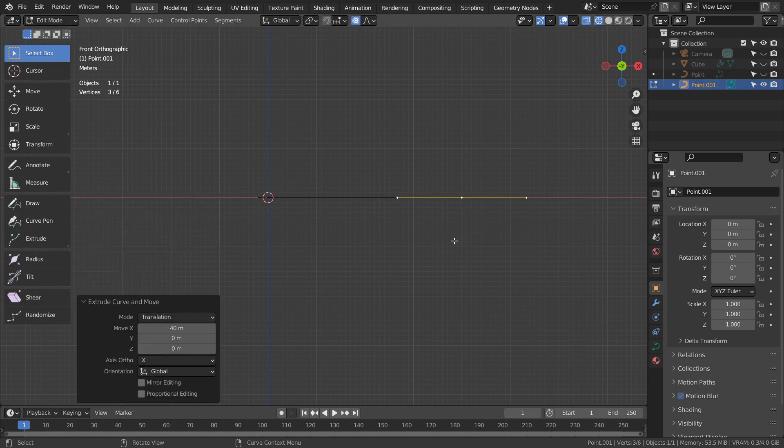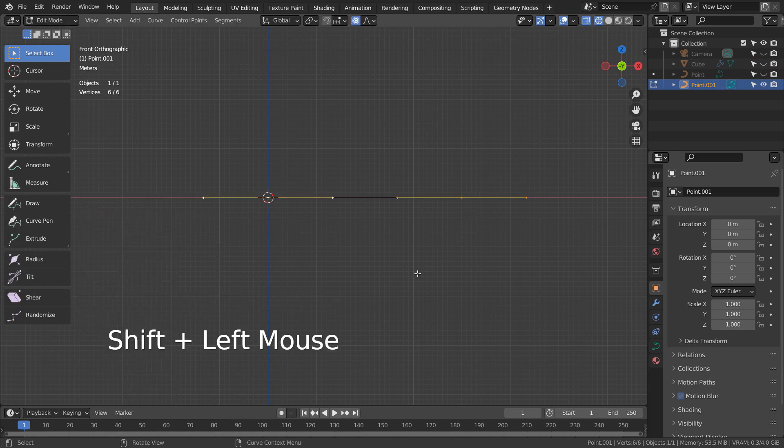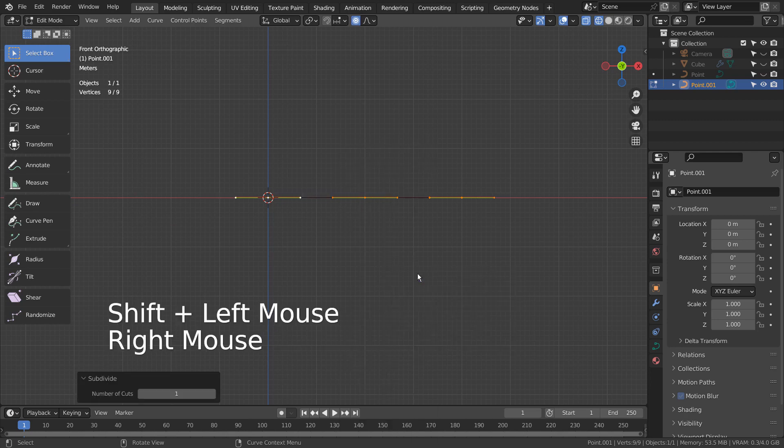Let's select both curve points, then right click and type S to subdivide it multiple times.